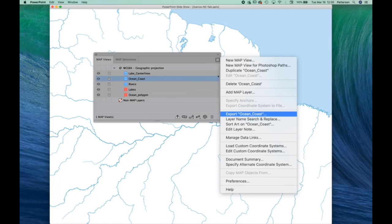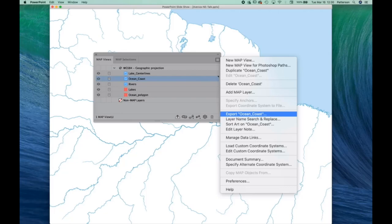And once we had all the geometry of Natural Earth sorted and we had attributes assigned, here's where the real magic happens. In the Map Views window of Map Publisher, if you go to the flyout menu up in the upper right, you'll see a very handy export feature. Here I'm exporting the ocean coast layers.